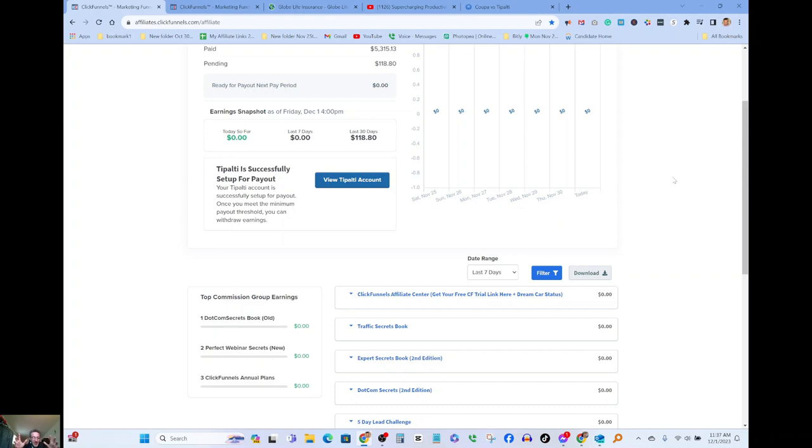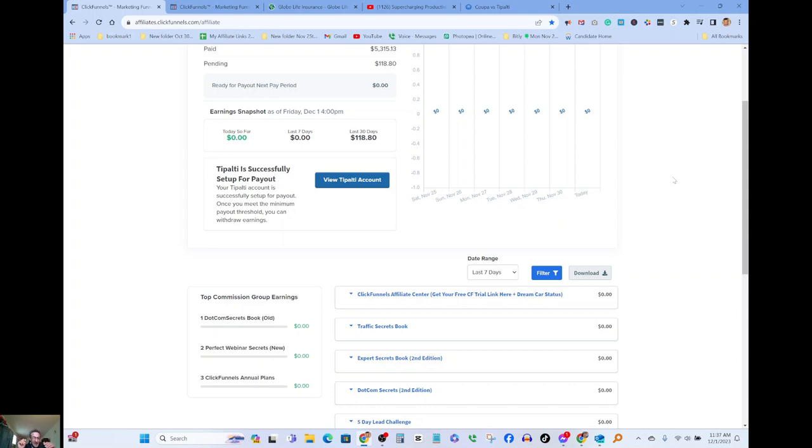...for make money from home or passive income or any of these keywords, I would add all those in my links, the hashtags. Anytime something like that gets searched, my video would pop up even if it's from years ago and it still pays me money and you guys could do the same thing.